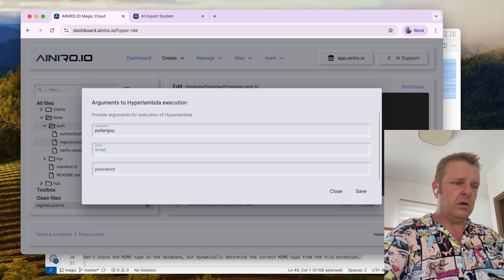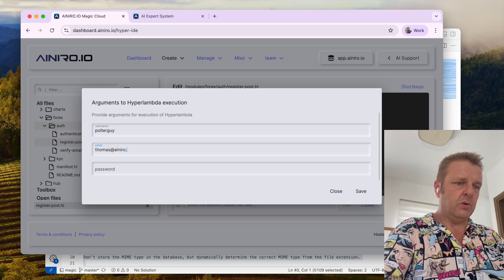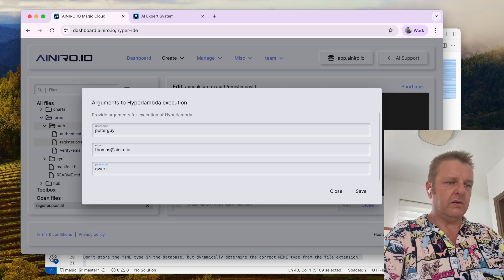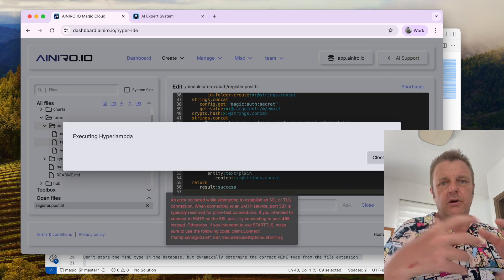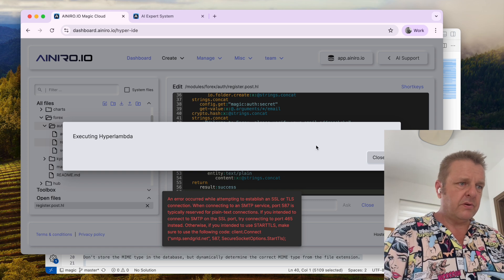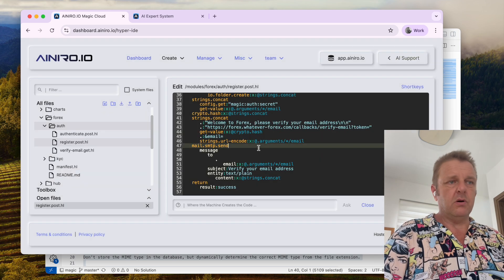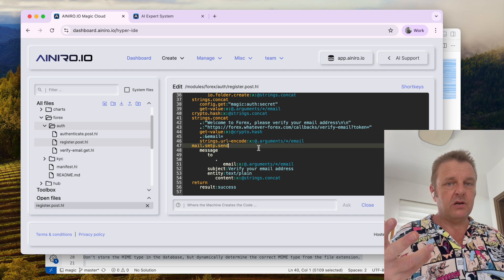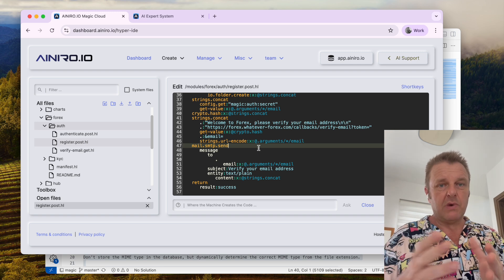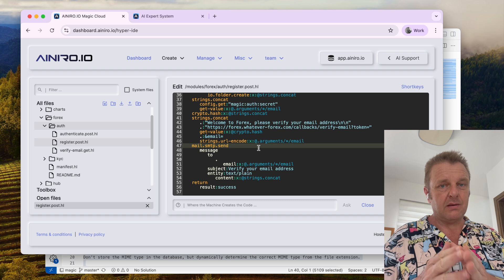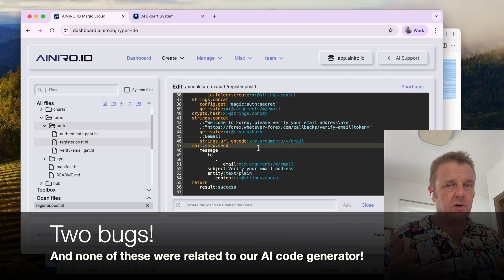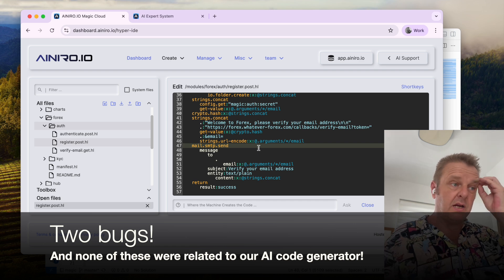Let's try it out — username 'polterguy', thomas@ainidle.io, password '2-V-E-R-T'. There are no password restrictions here. I have an SMTP configuration error which I cannot fix — my SMTP configuration settings apparently is not correct. So I can't send emails, but ignoring that, everything else basically works.